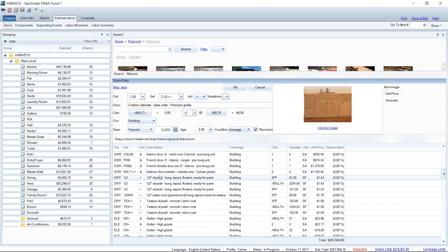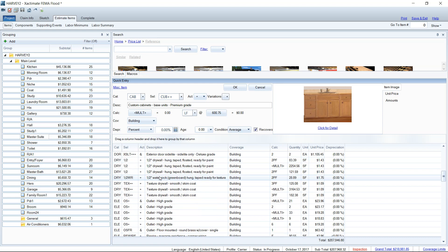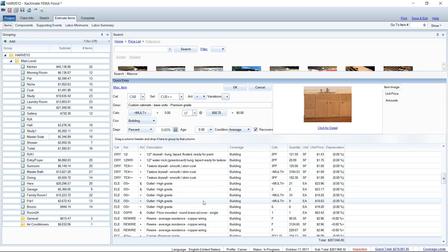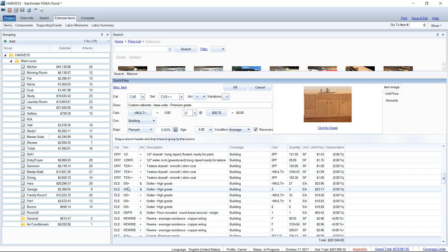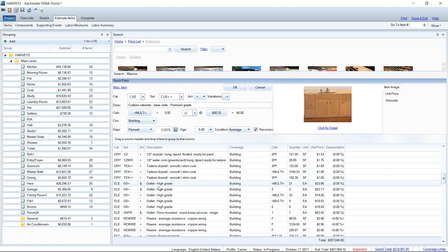I've still saved a lot of time by being able to go back in and redeem myself and upgrade those cabinets, countertops, and other things that we've been catching here in this estimate.